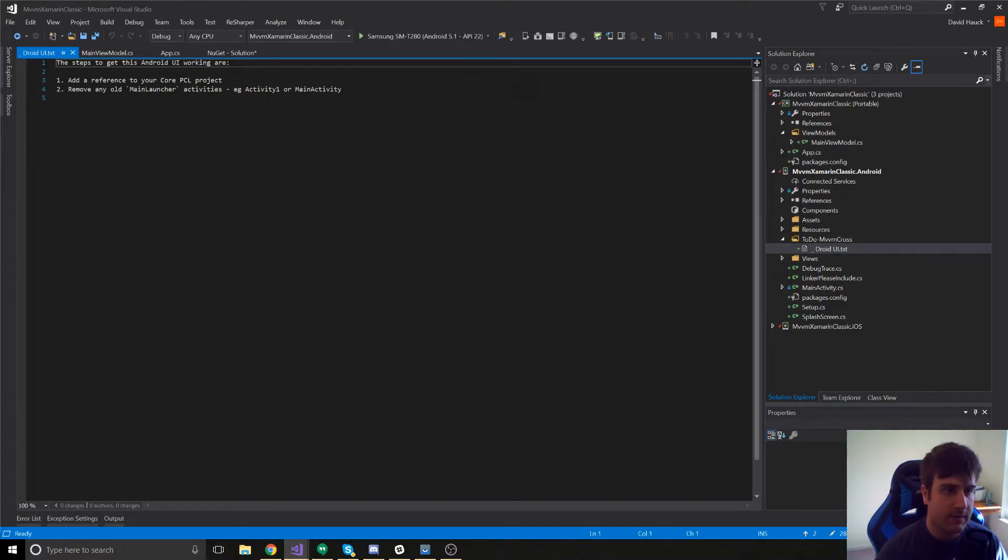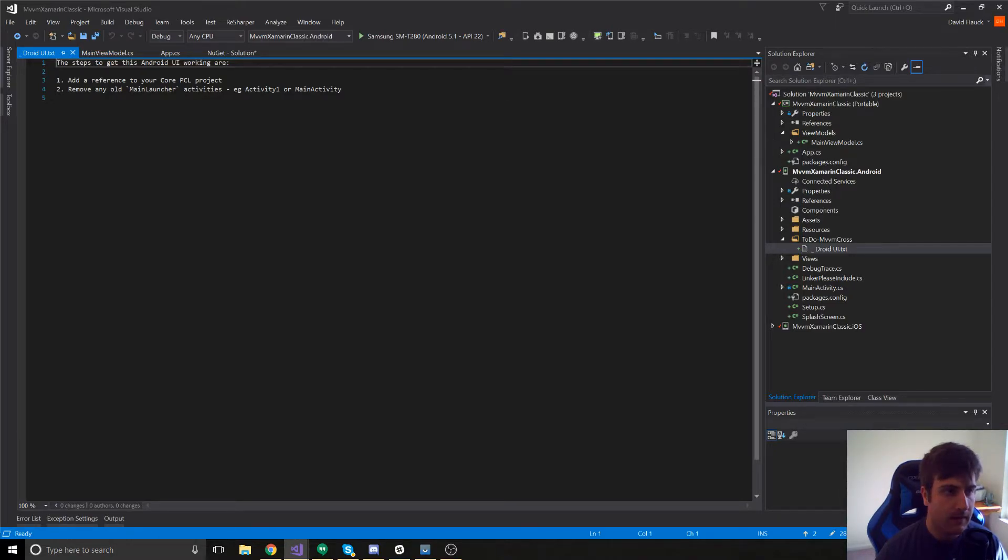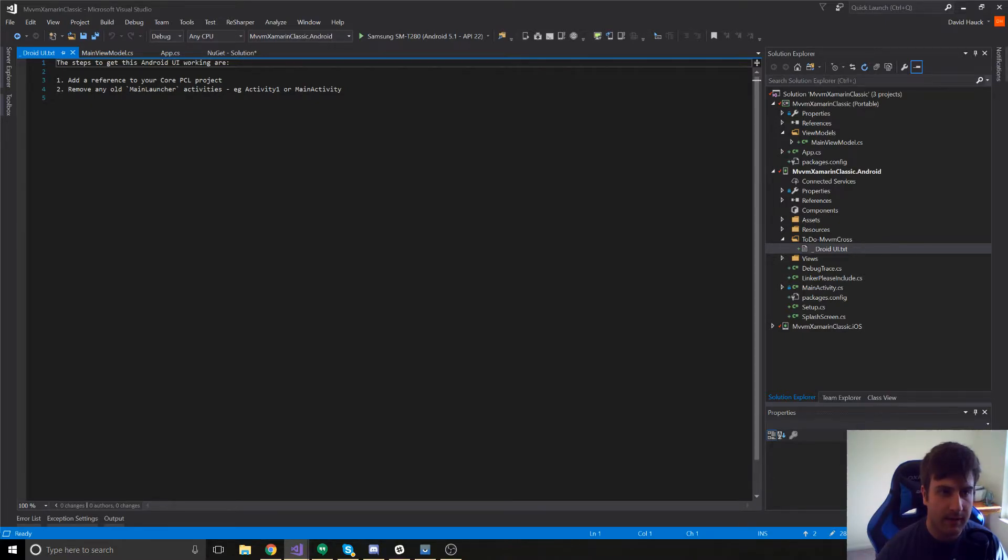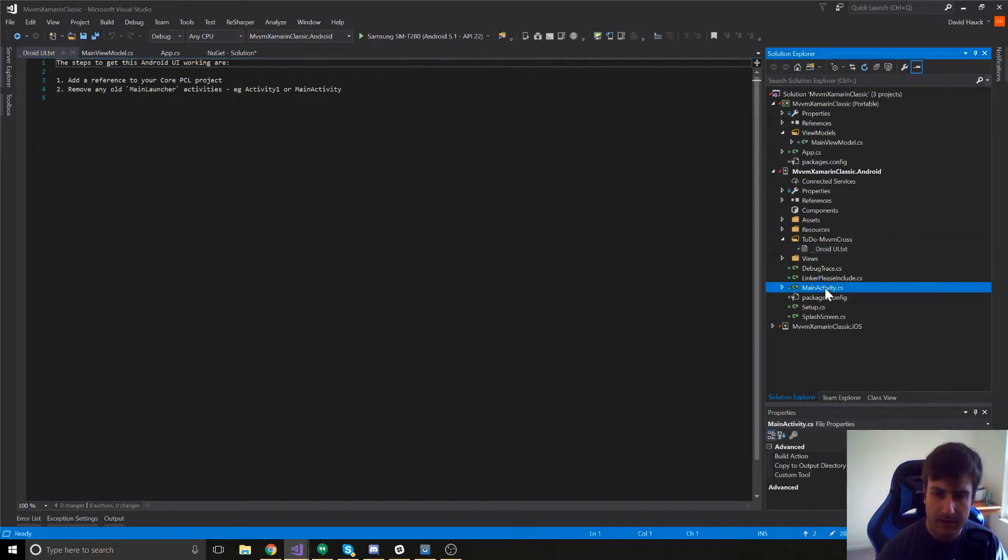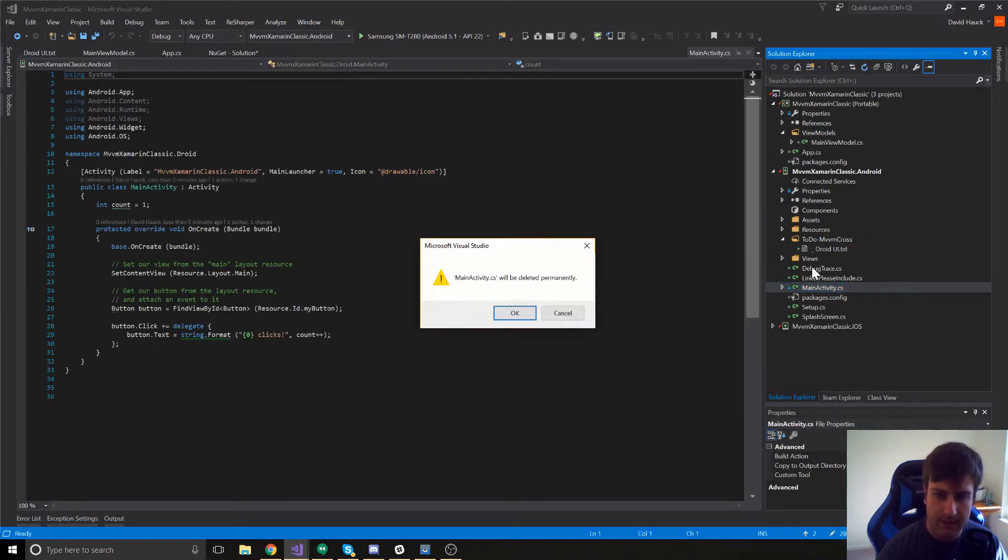We're just going to have to click on this file and do everything it says. The first thing it says is add a reference to your core PCL project which that's already done for us when we created the project with Visual Studio. And the second one is to remove old main launcher activities such as the main activity or activity one. So, let's go ahead and do that. Here's our main activity and let's delete it.